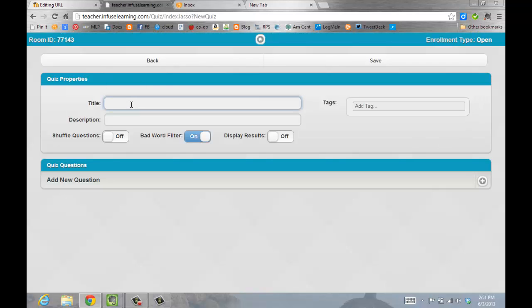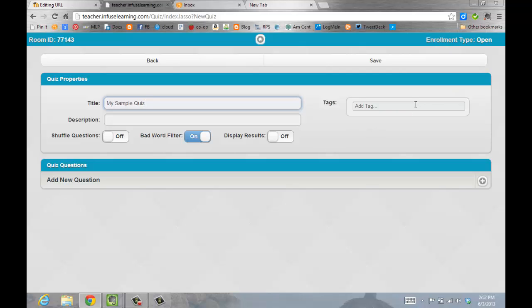From here, you'll want to give your quiz a title. You can add a description, shuffle questions, or add tags to help identify your quizzes.